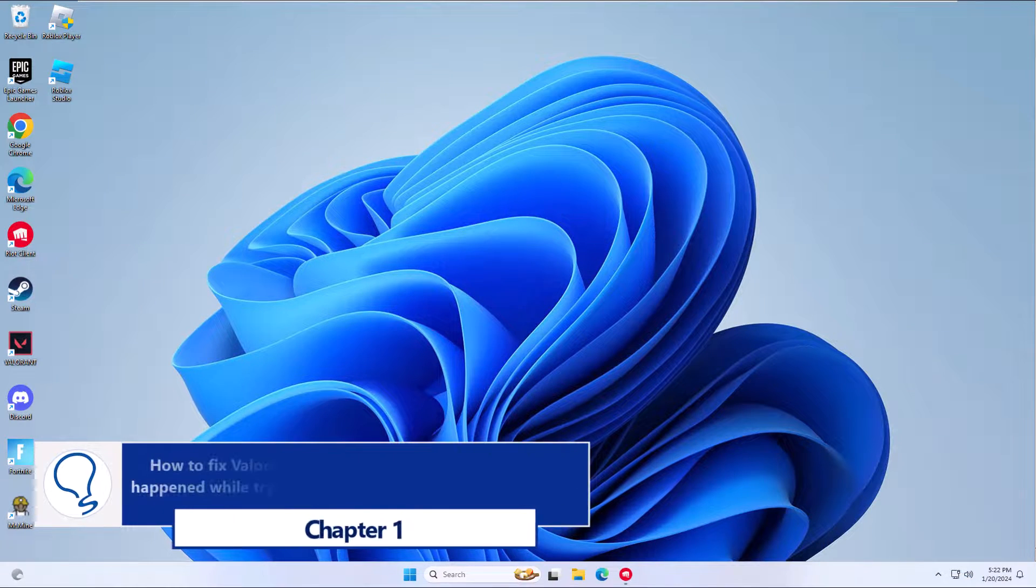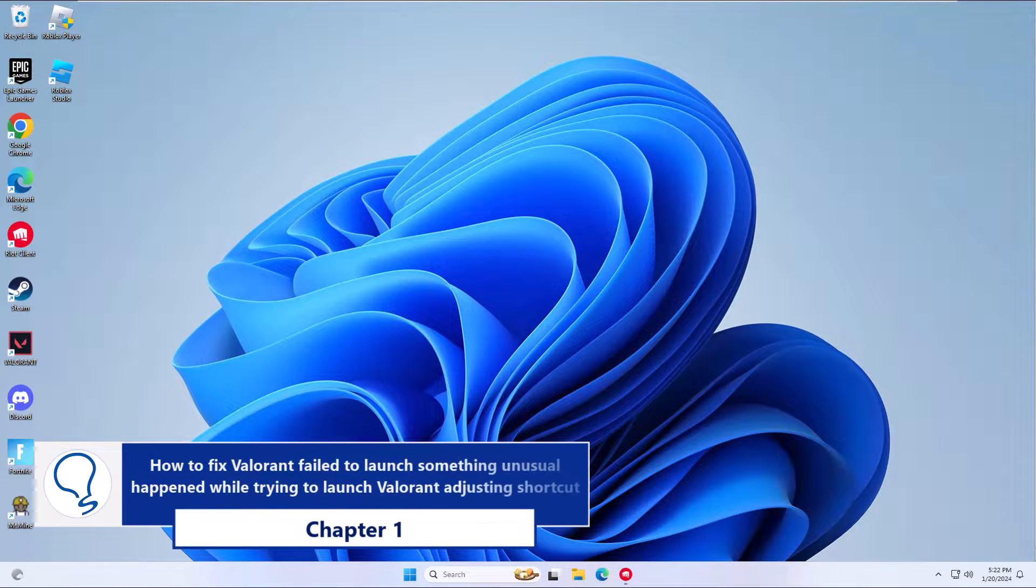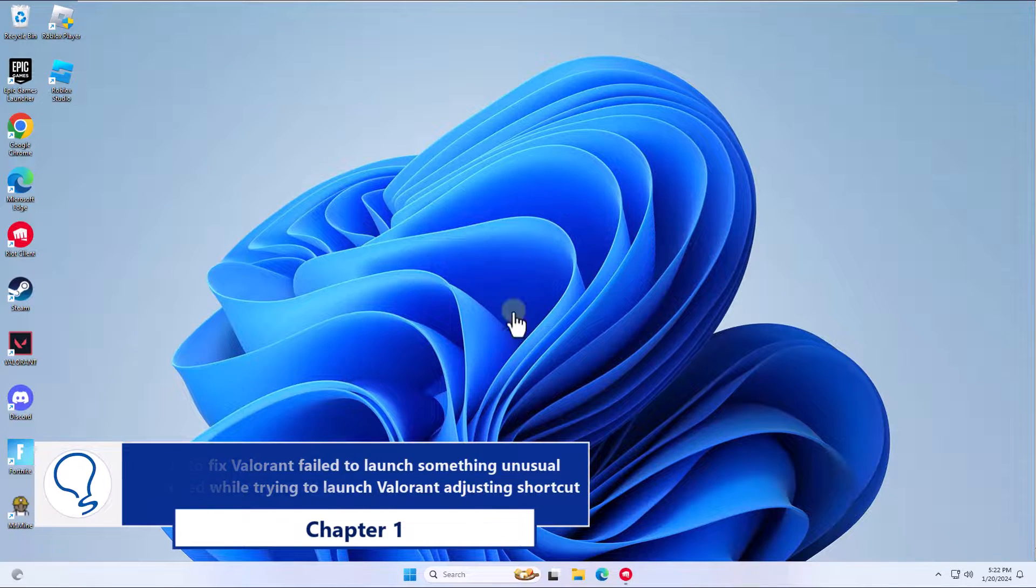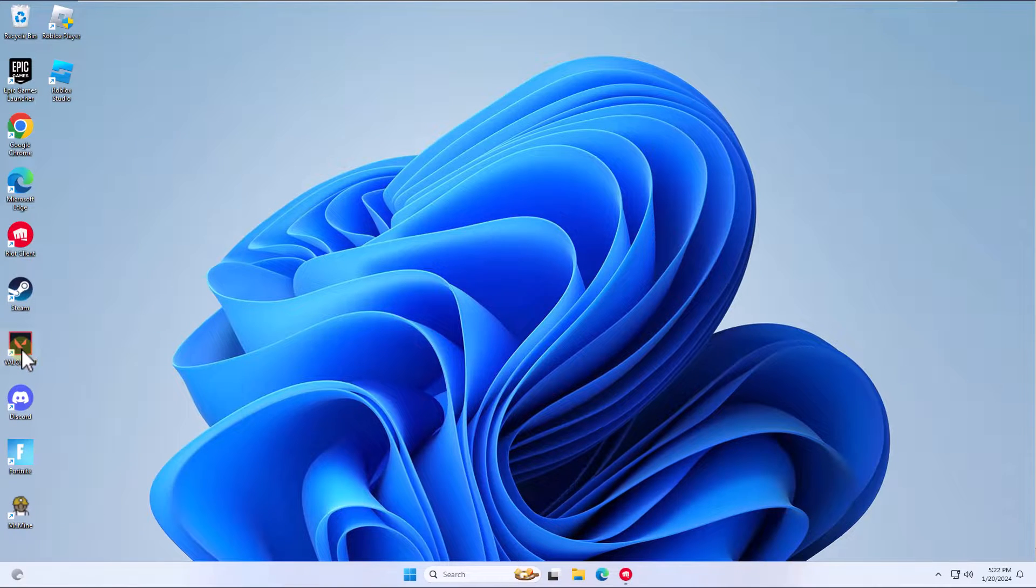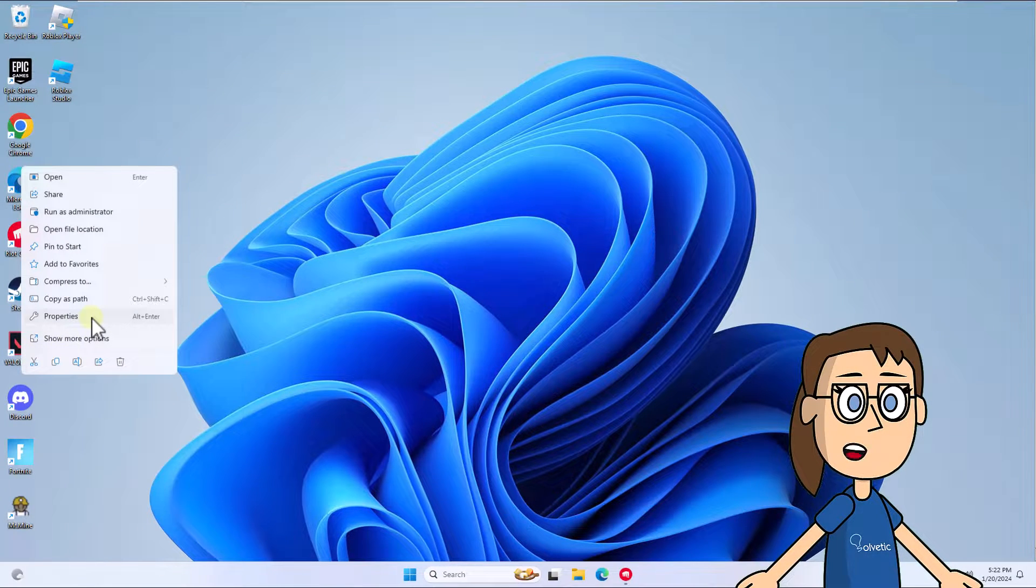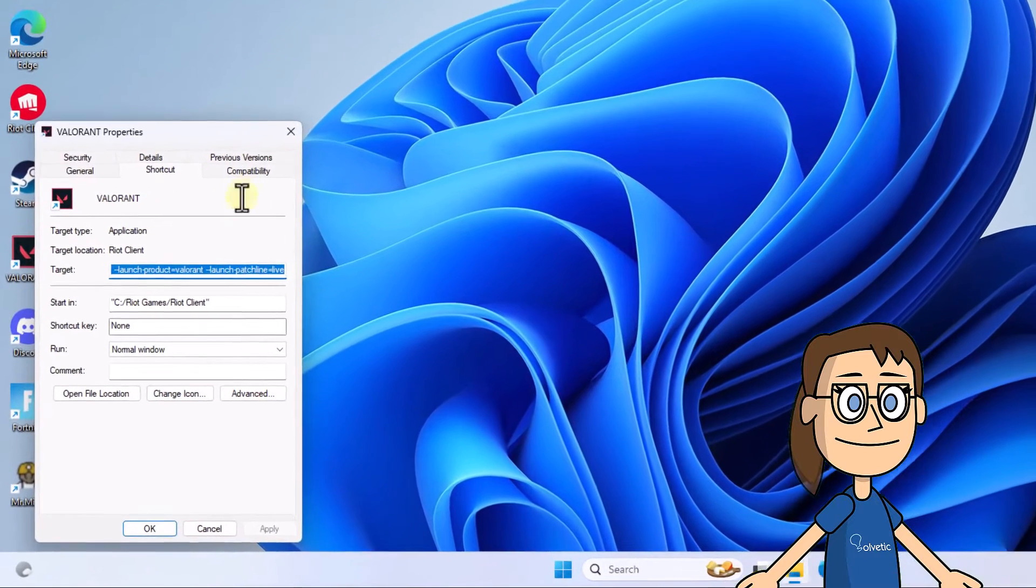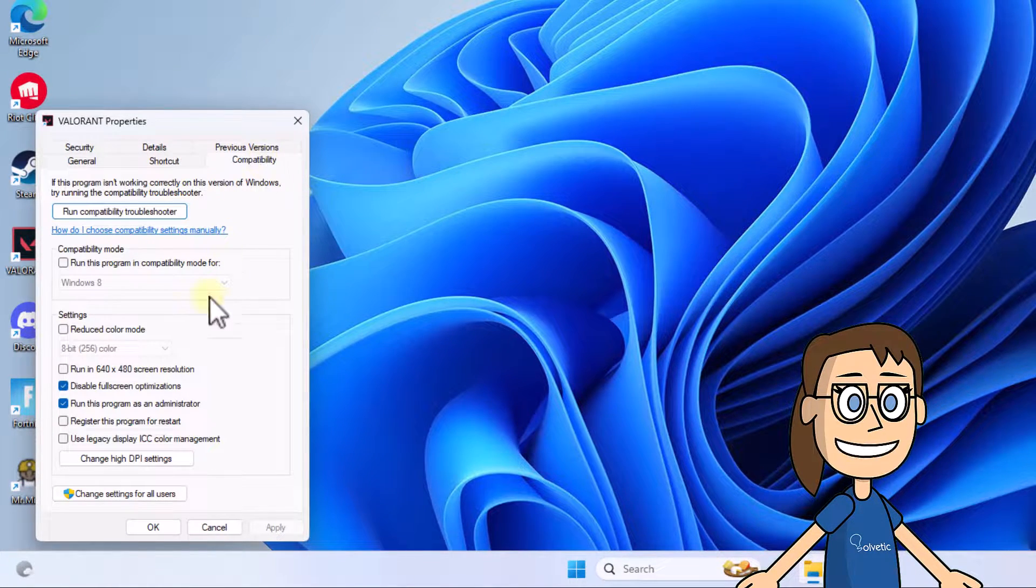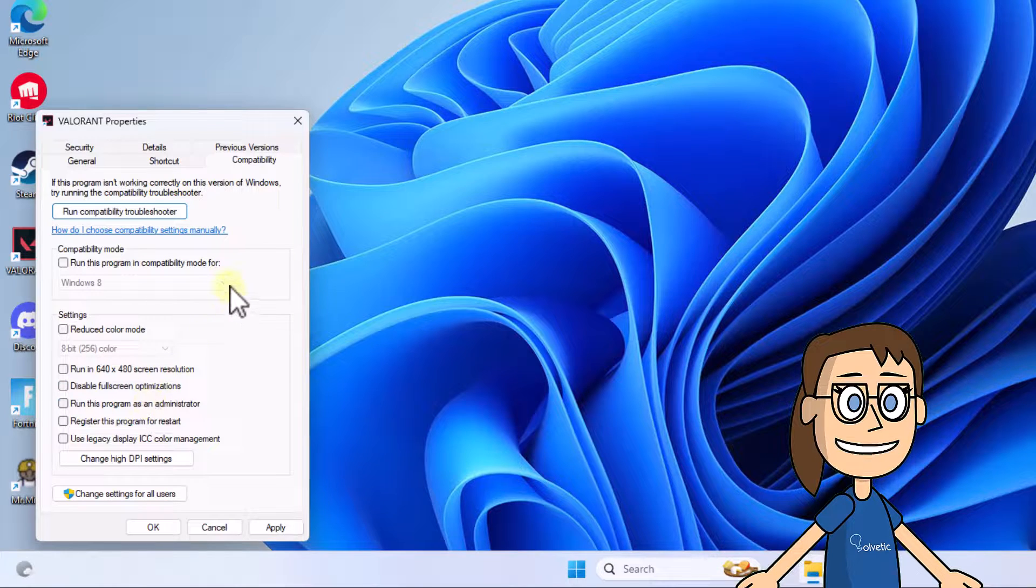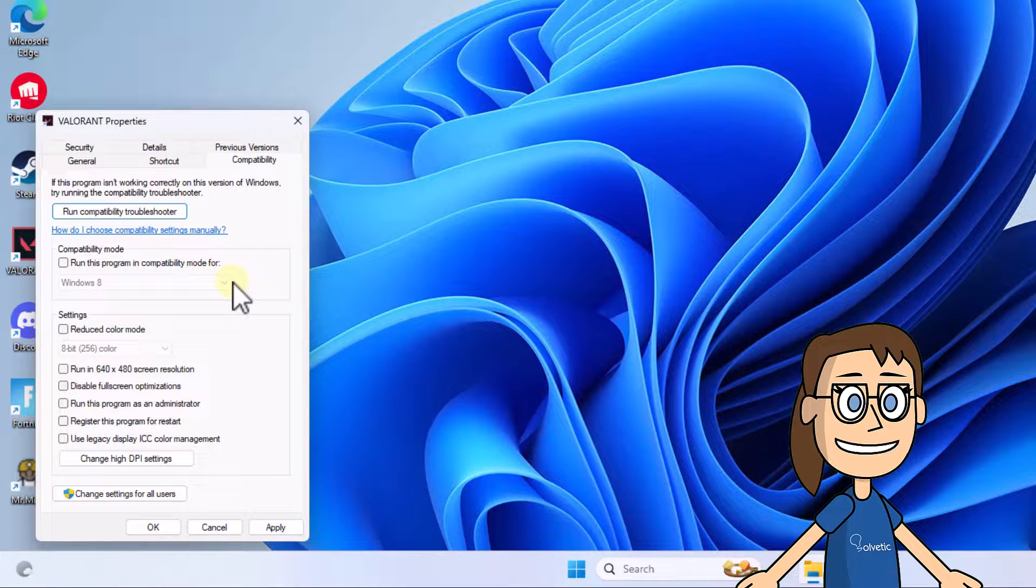Chapter 1: Adjusting shortcut. To start, right click on the Valorant shortcut and click on properties. Under the compatibility tab, uncheck 'run this program as an administrator' and 'disable full screen optimizations'. Click apply and OK.